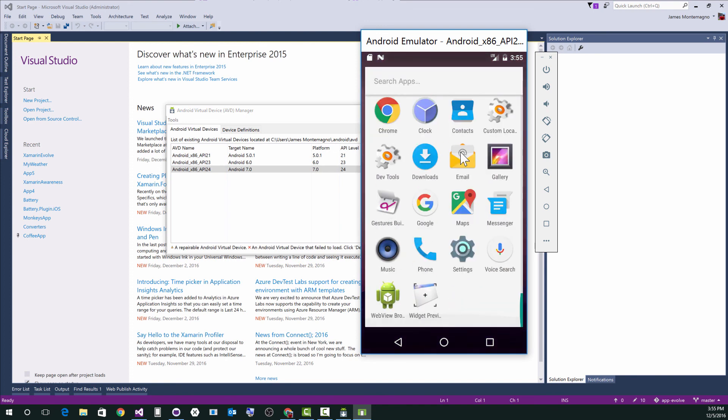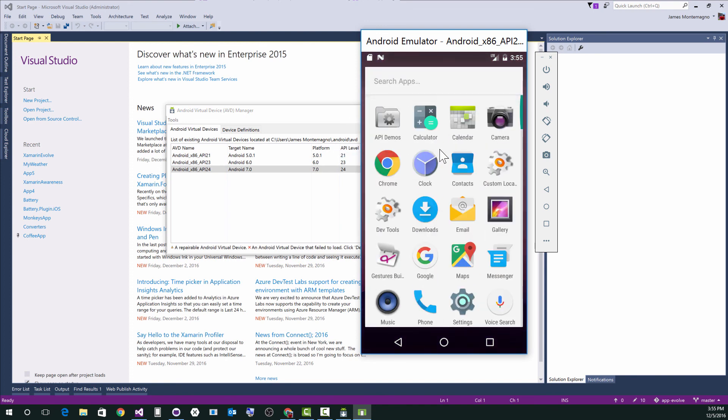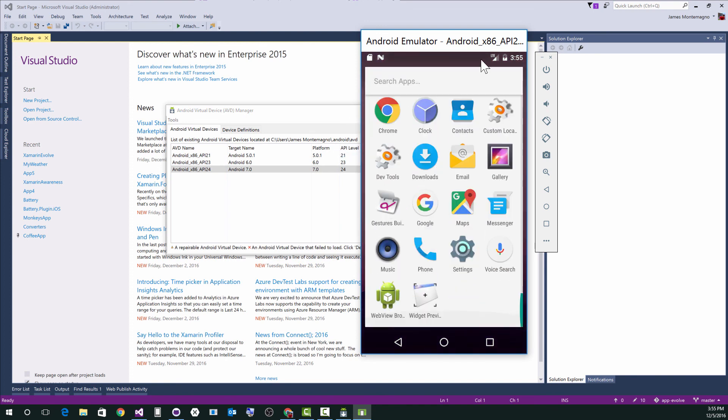There you have it. You're going to have a whole bunch of awesome Intel x86 goodness. I hope you enjoyed this. Check out mops codes and check me out on Twitter at James Montemagno. Peace.